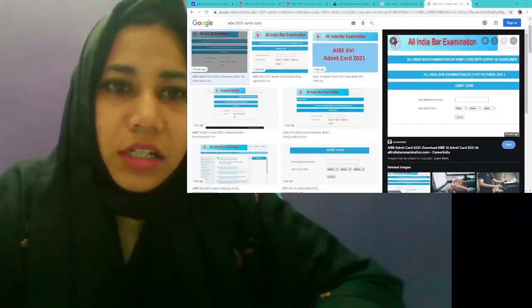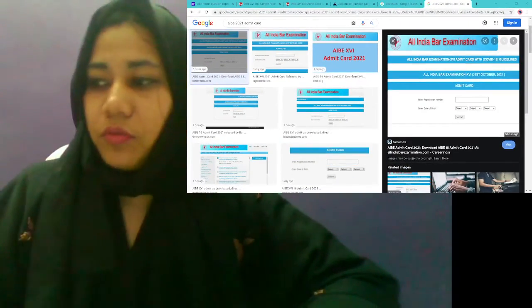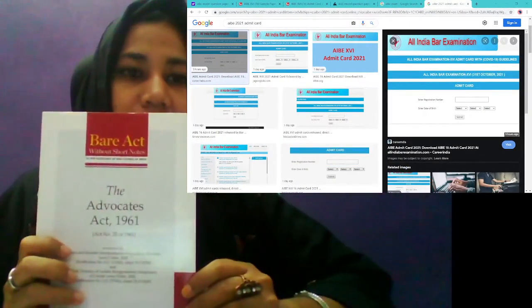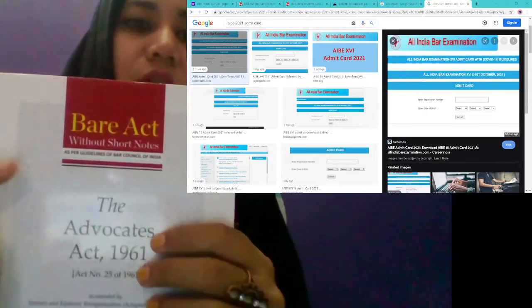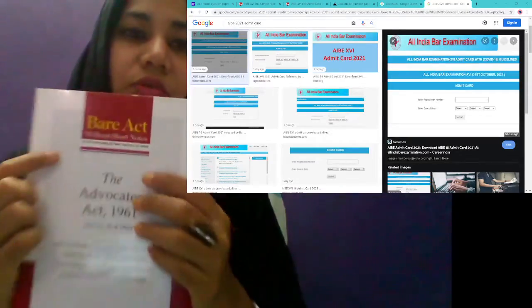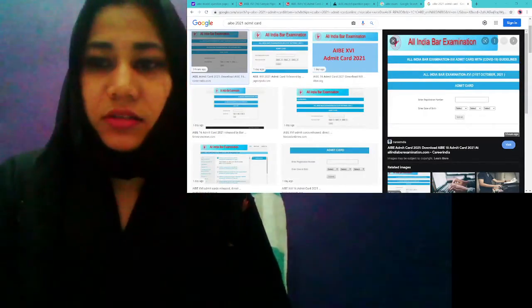Along with this, there is an issue in the bar act. This is the bar act without short notes. In the pine, please check it out.